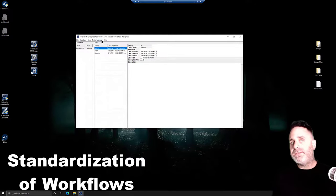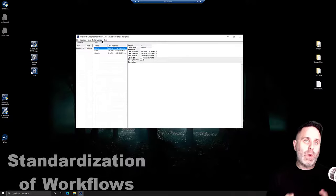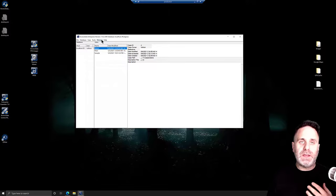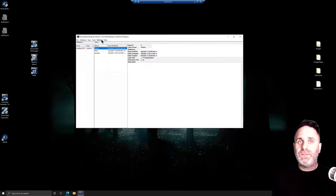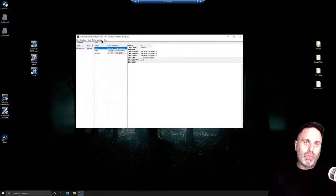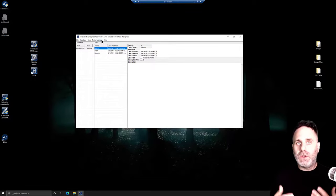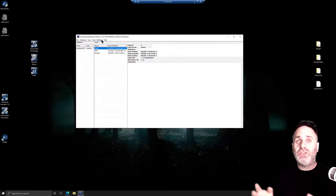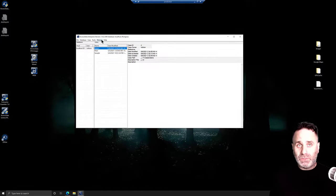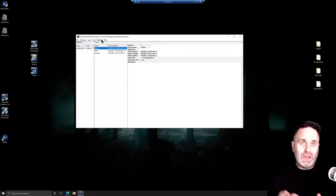One feature that saves time from case to case and helps standardize operations is the ability to share many features from installation to installation. Things like filters, column sets, labels, processing options, regular expression searches, and TR1 searches can all be shared across installations, allowing you to standardize certain searches, filters, and processing while saving time because you're not recreating those each time.